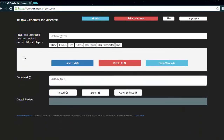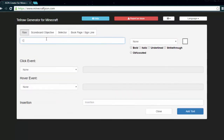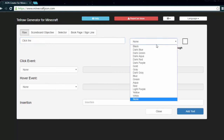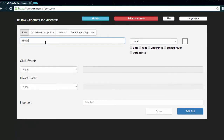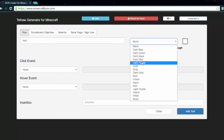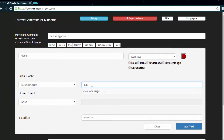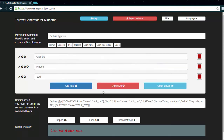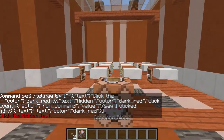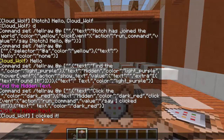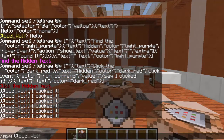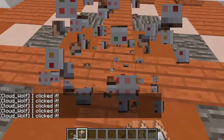For practice problem two: make a tellraw that says 'click the hidden text' where clicking the word 'hidden' triggers a slash say message that says 'I clicked it.' Set up 'click the' in dark red, then 'hidden' in dark red with a click event run command of slash say 'I clicked it,' then 'text' in dark red. Copy and paste it into the command block. Clicking 'hidden' outputs 'I clicked it,' and players can click it as many times as they want — so you may want to find a way to remove the chat to prevent spam.